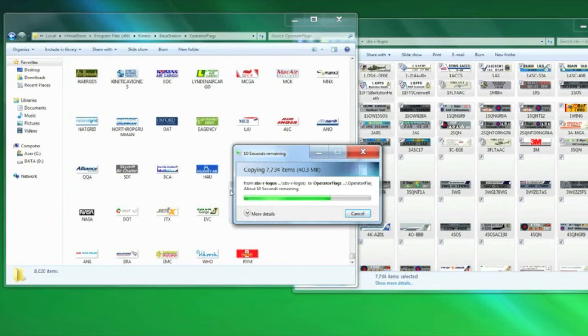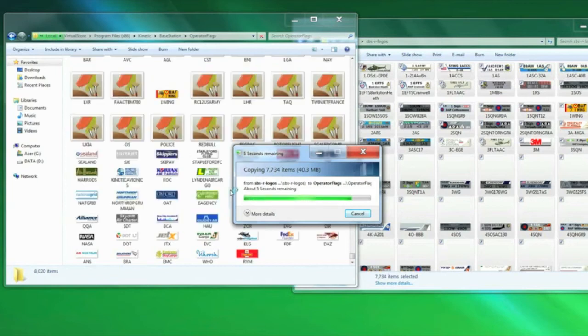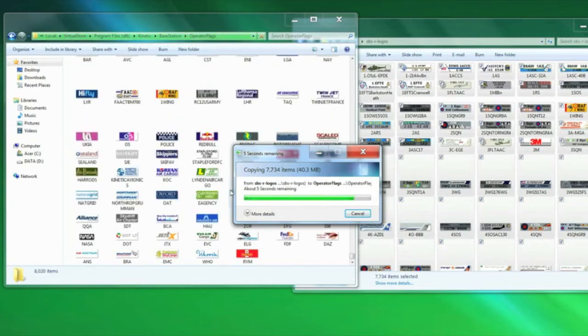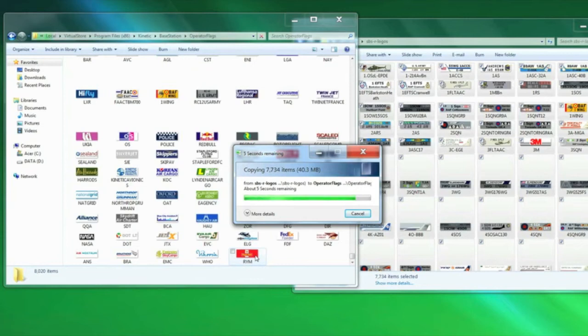That does mean that if you've downloaded some they might look different next time you load base station. So if you particularly like one, you'll have to go back and get it afterwards. So there we are, it's just coming to the end and it's copying over the files, and that's done.